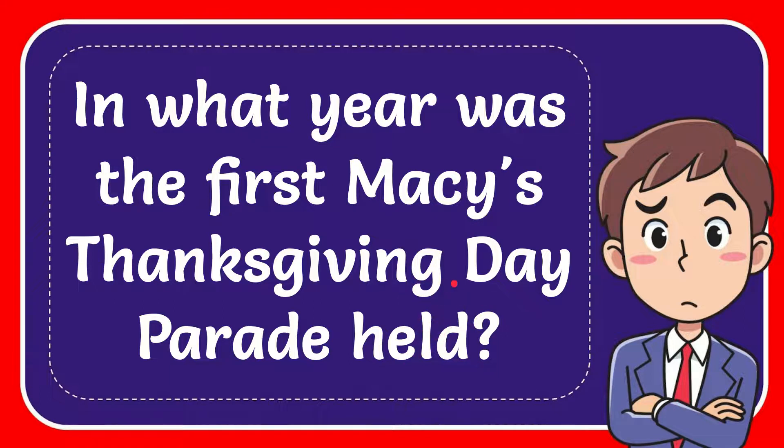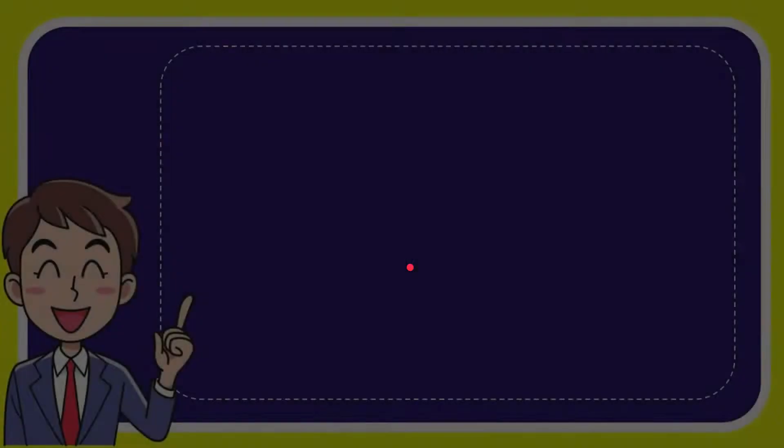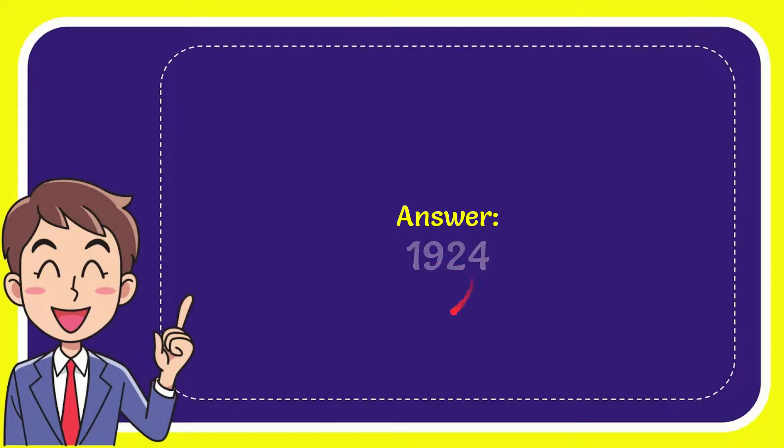Now I'll give you the answer for this question. The correct answer is 1924. So that is the answer for the question.